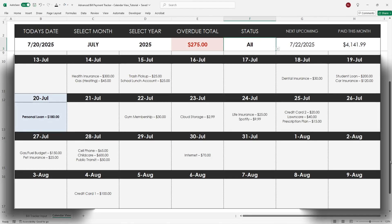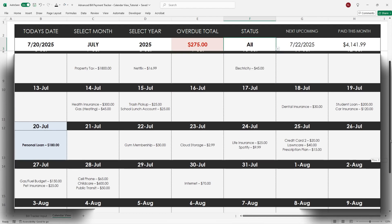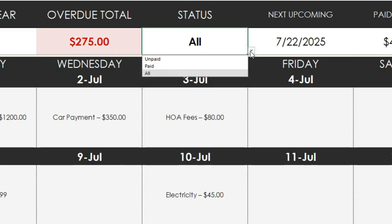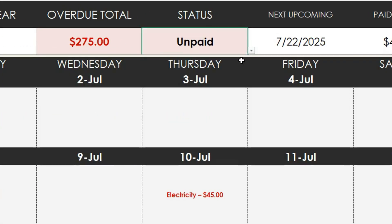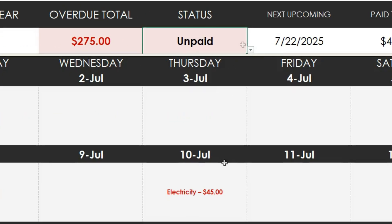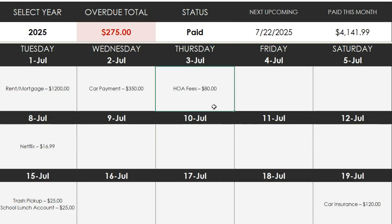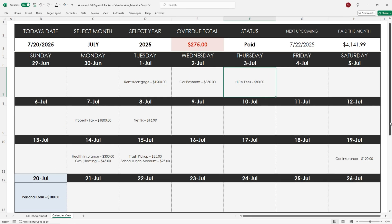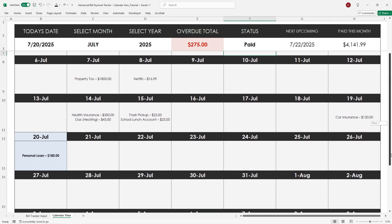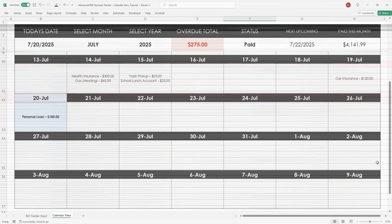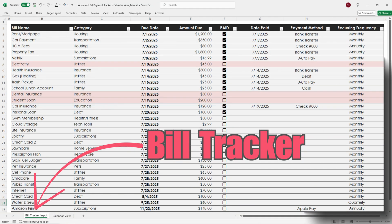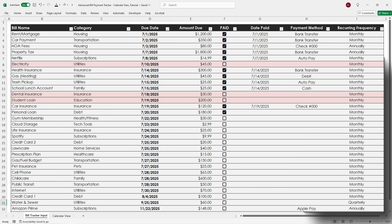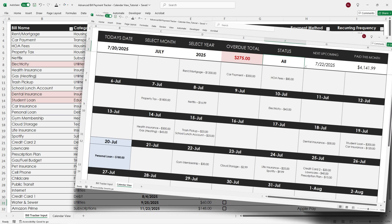If you want to see all your bills in one clean calendar view and feel completely on top of your finances, this Excel Tracker does it all for you automatically. Today I'm walking you through my Advanced Bill Payment Tracker with Calendar View.